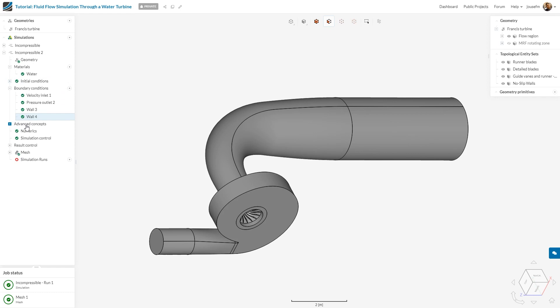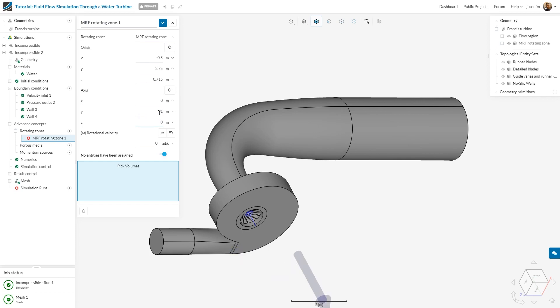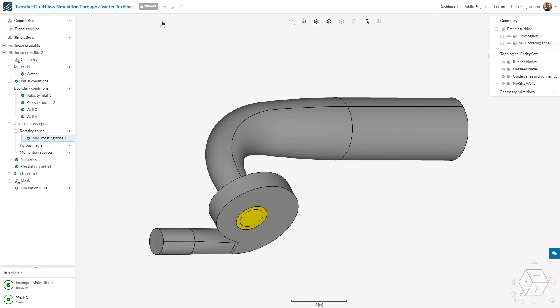What we want to do now is go to advanced concepts and assign the MRF zone. We have a look at steady state phenomena, so MRF is the right approach. I type in the parameters which you can find in the documentation entry. The axis should be changed to minus one and zero here. The rotational velocity is 36.65, and I choose the MRF rotating zone. Perfect, I'm good to go.